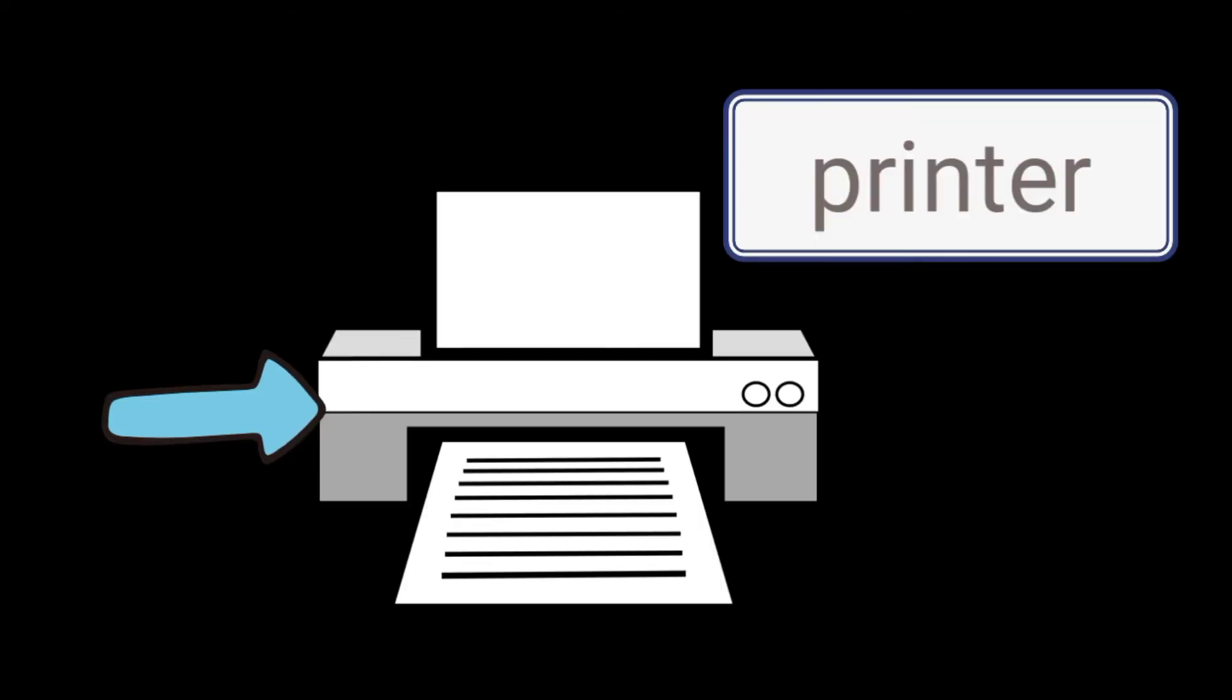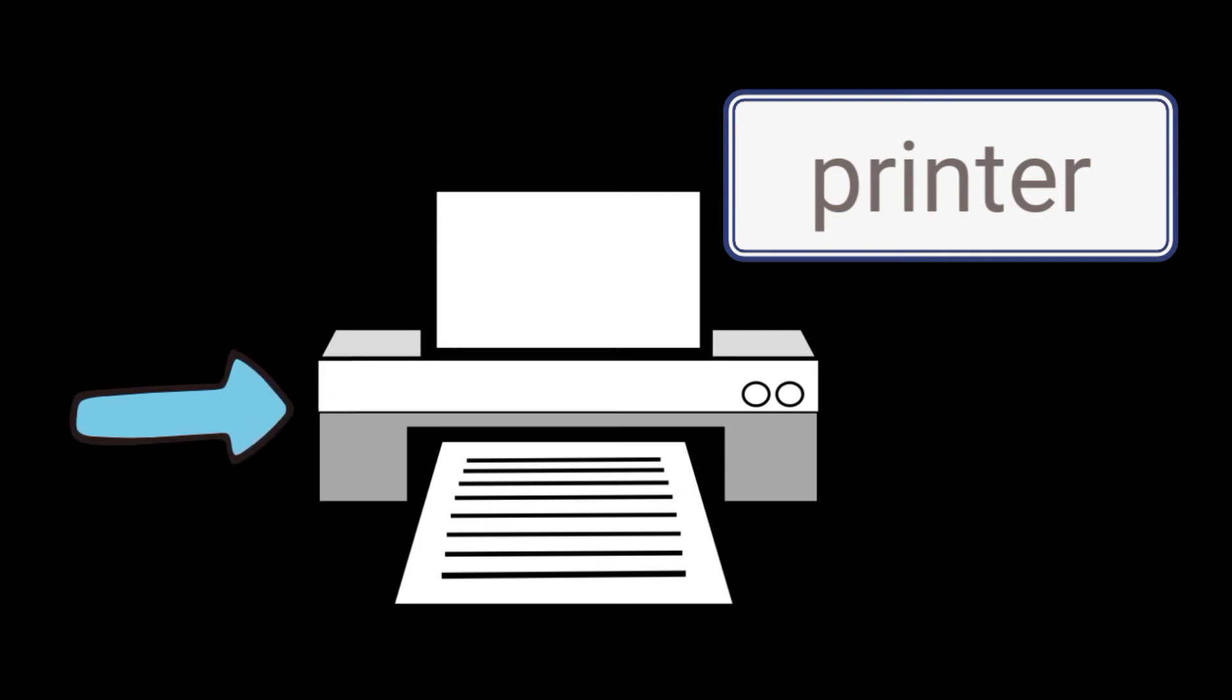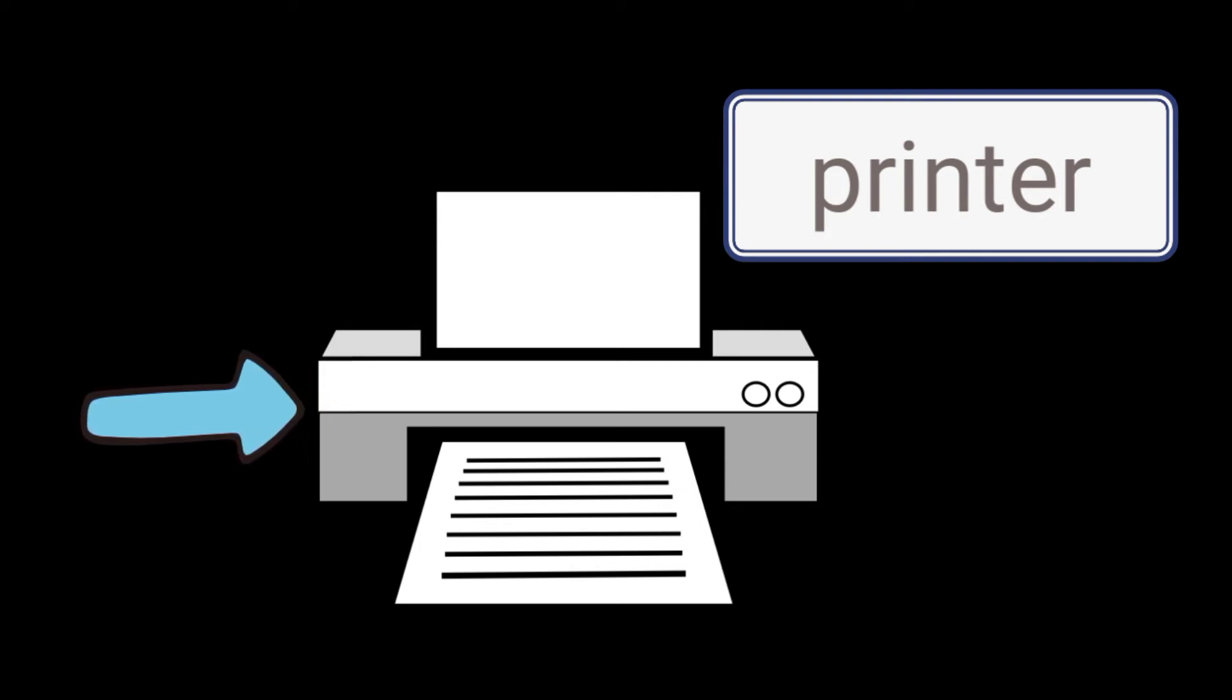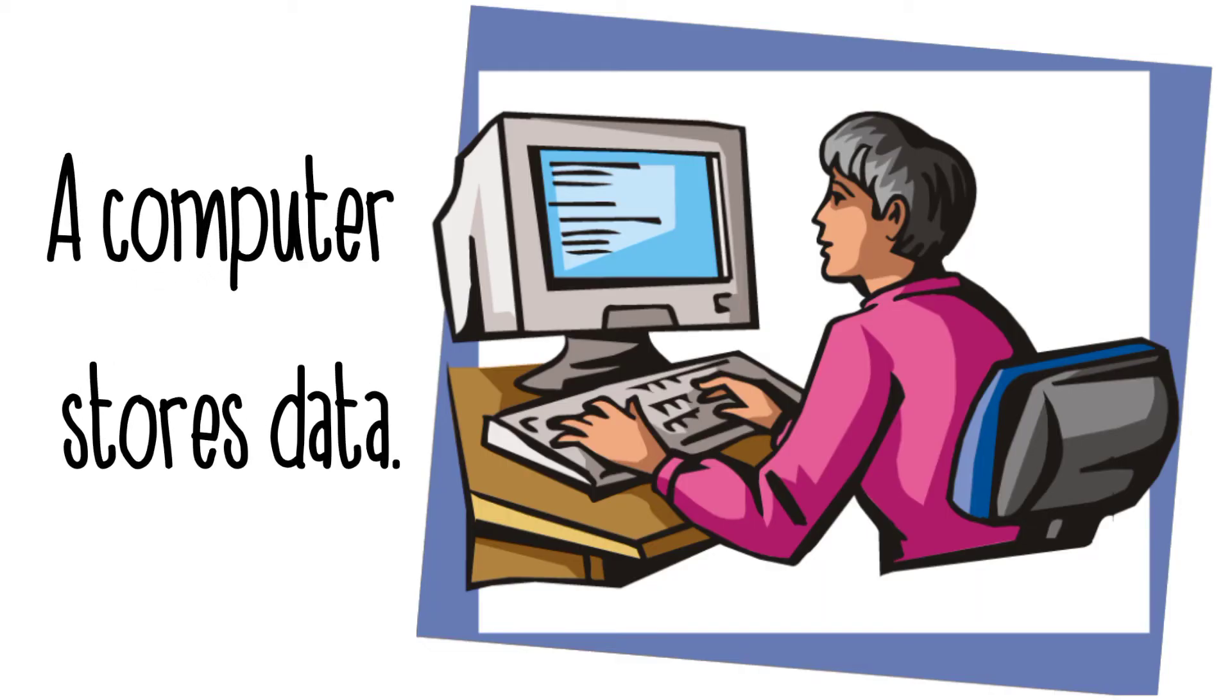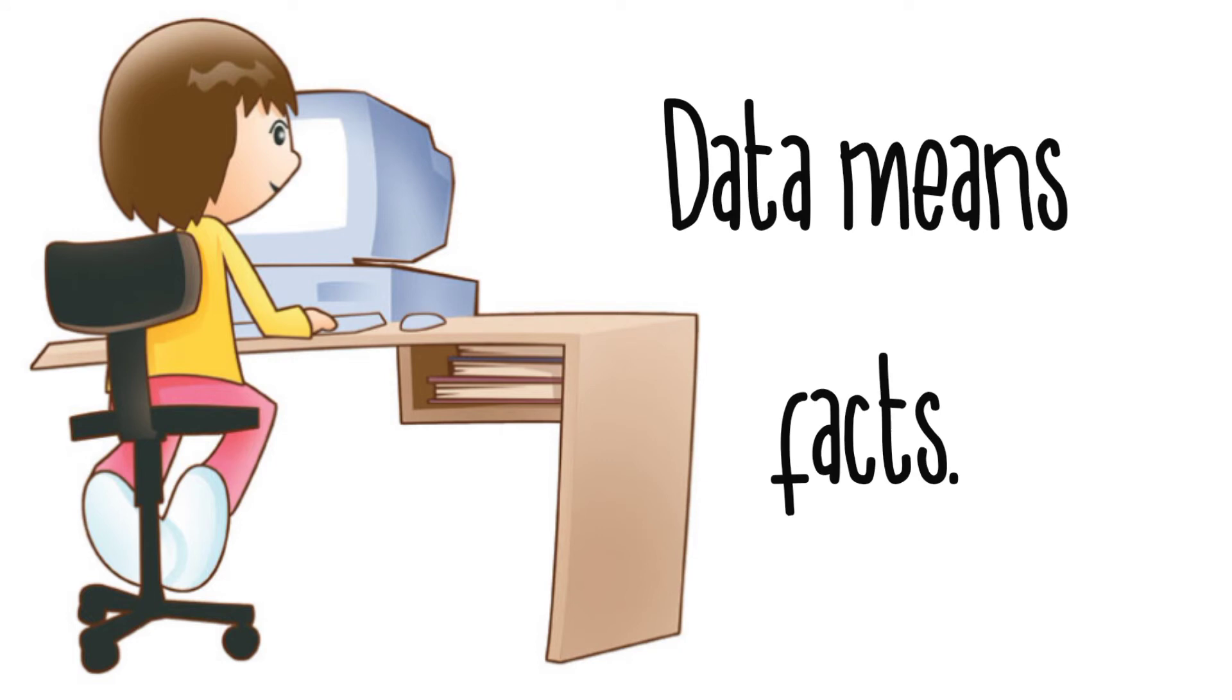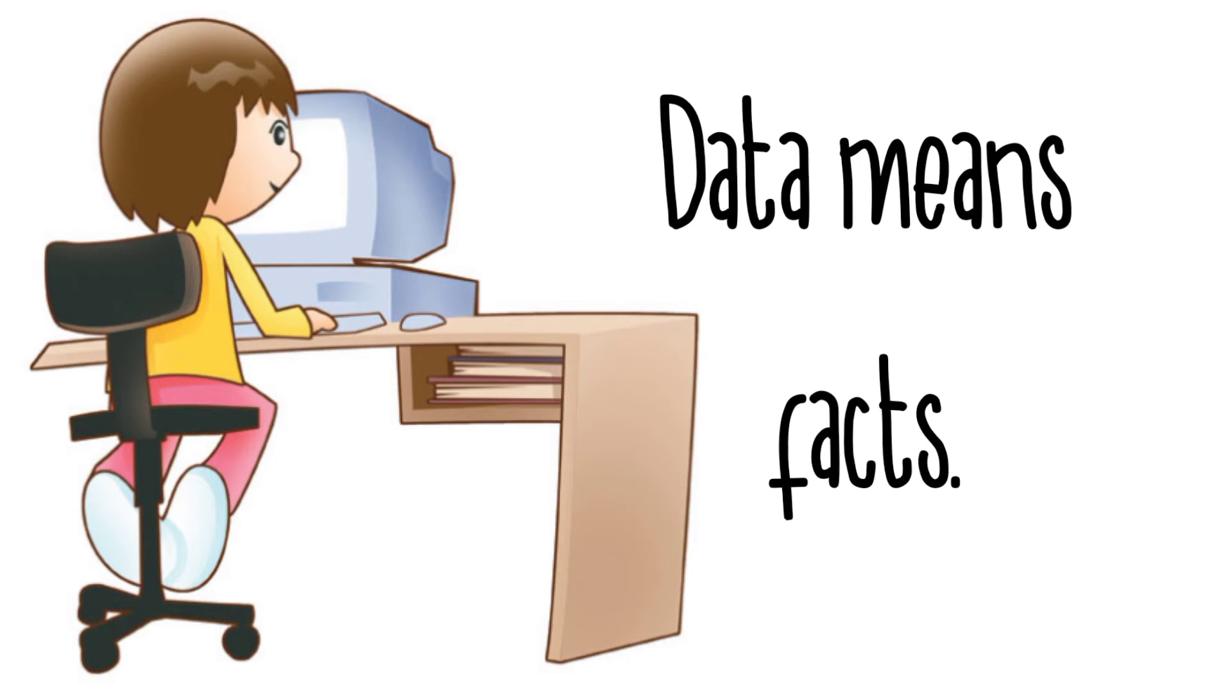And a printer, which turns digital data into printed media. A computer stores data. Data means facts.